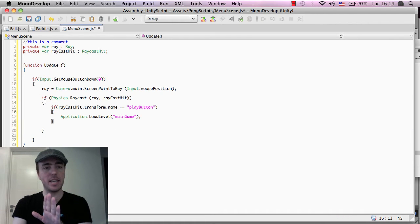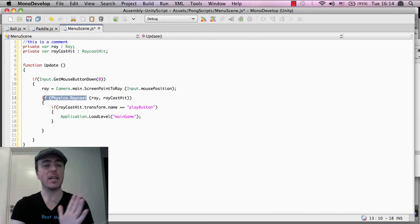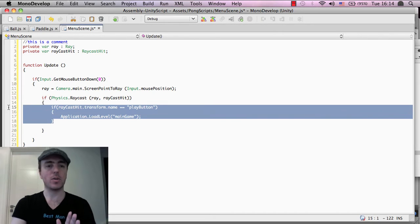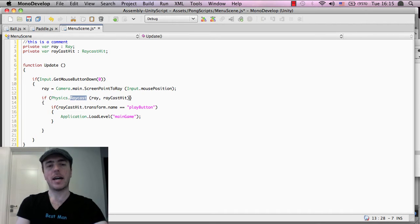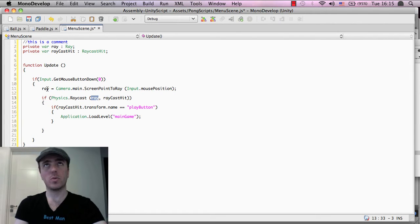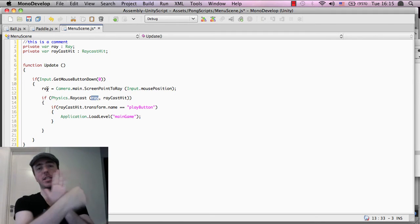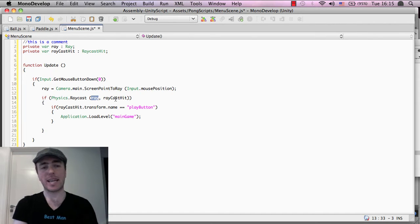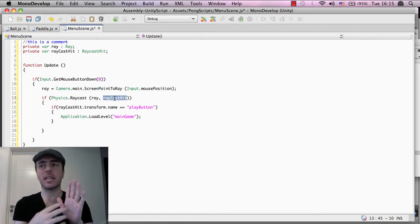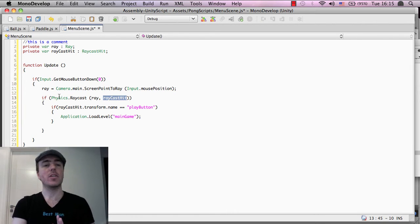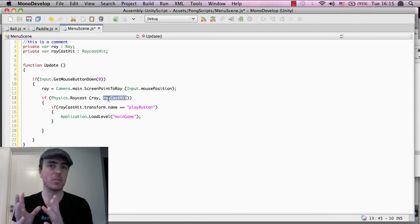Once the laser is shot, we're saying: if we do create a raycast — which is basically this laser or ray — and if it did hit something, then we want to do this code here. Physics.Raycast is the function, and I want to give it two parameters, or arguments as we call them in code. One of them is the ray, which is basically the direction to shoot — the laser that gets shot into the game world. The next thing is raycast hit, which contains the information of any object that the laser hits.